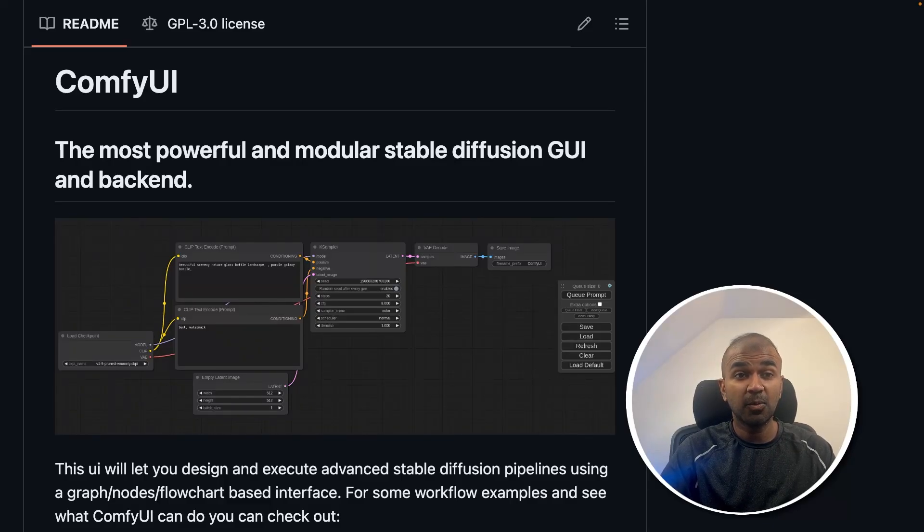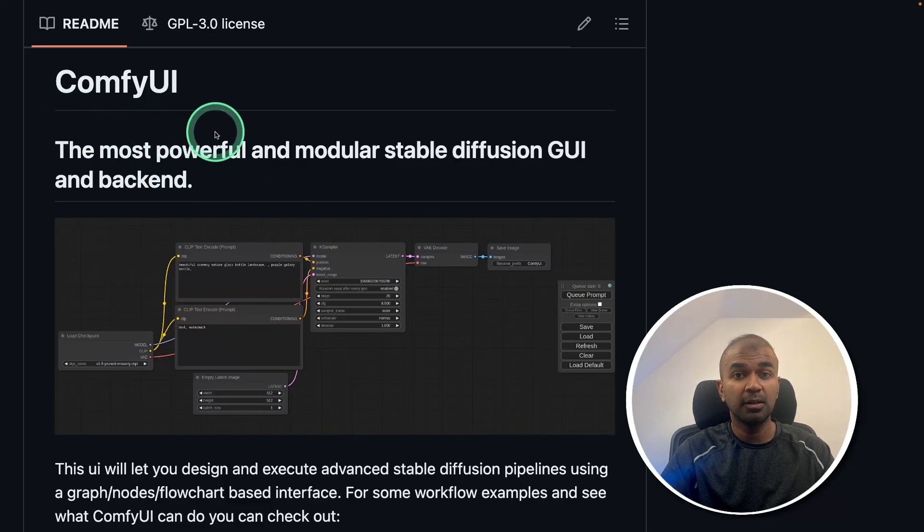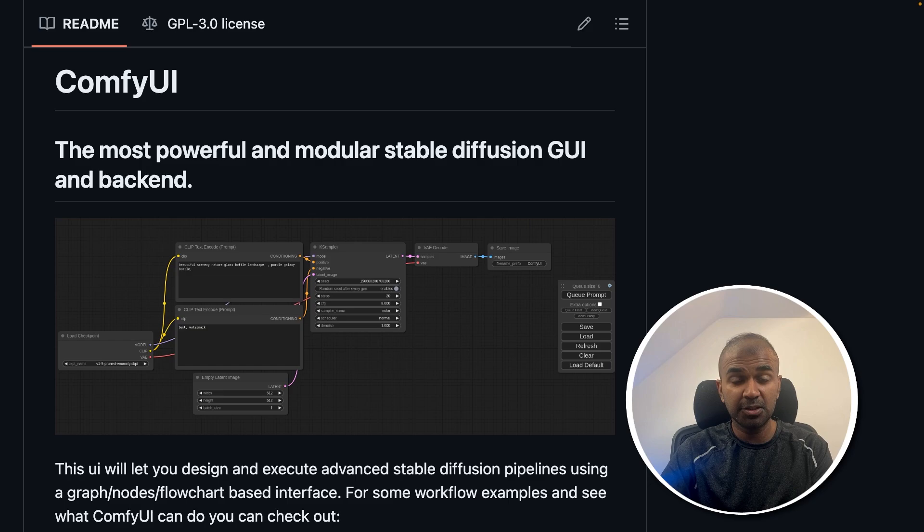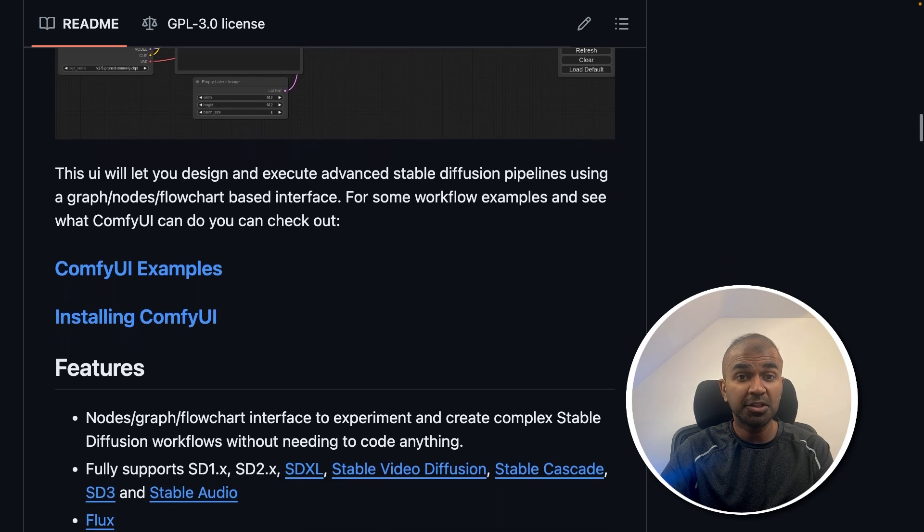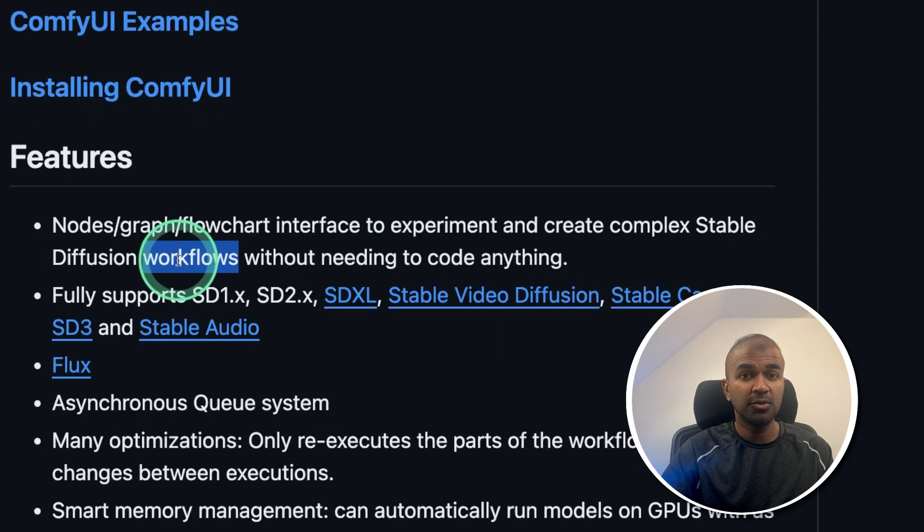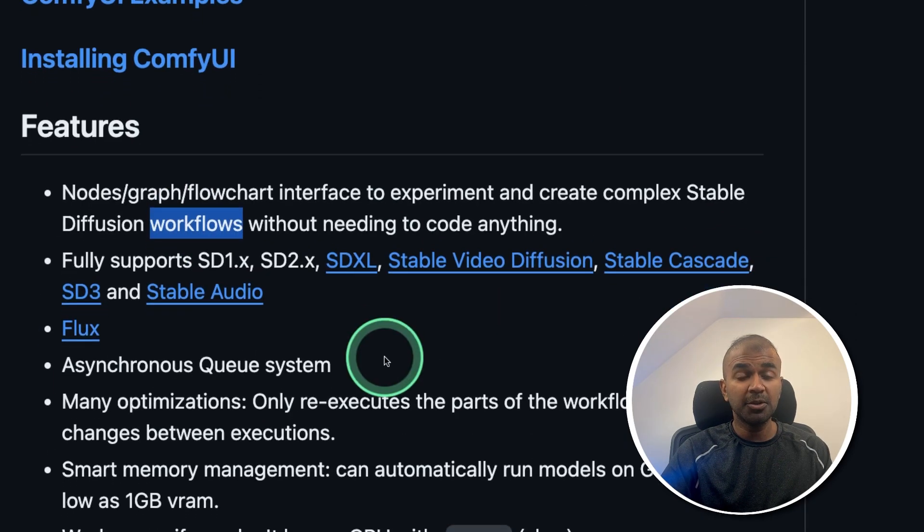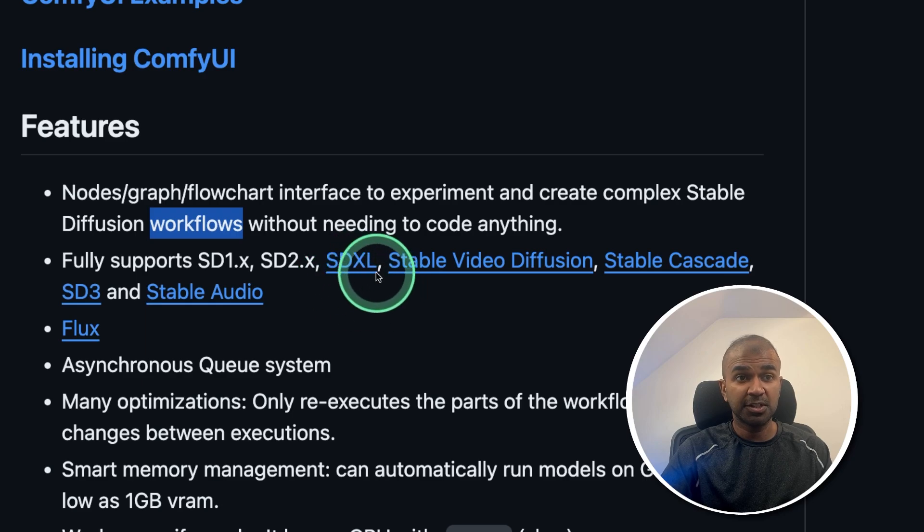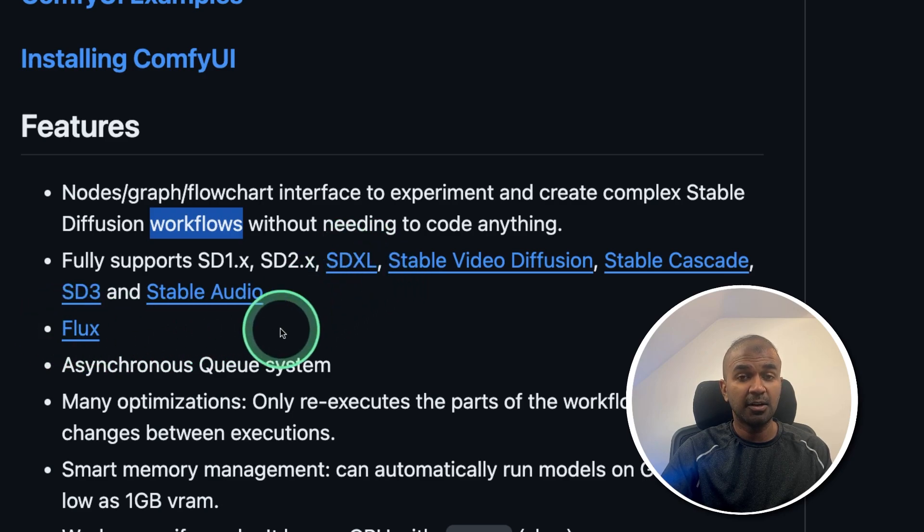This is amazing. Now we are going to see about Comfy UI. Using this you are able to generate images. You are able to customize the way of generation using workflows. You are able to use different models such as SDXL, Flux and much more.